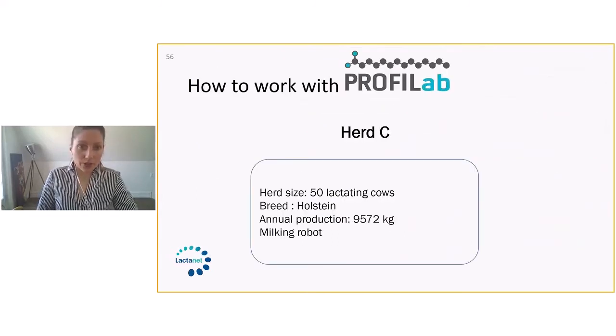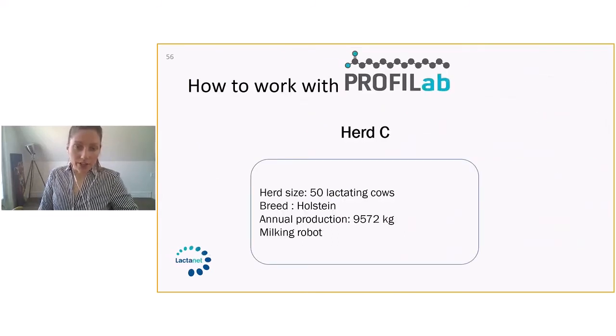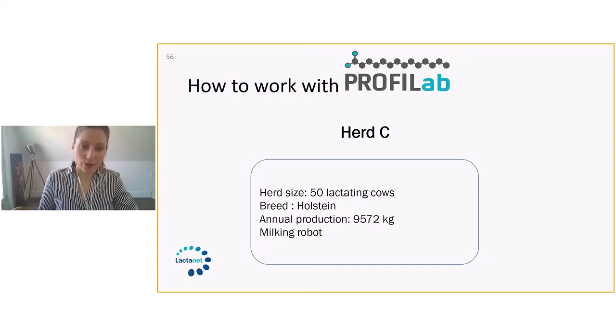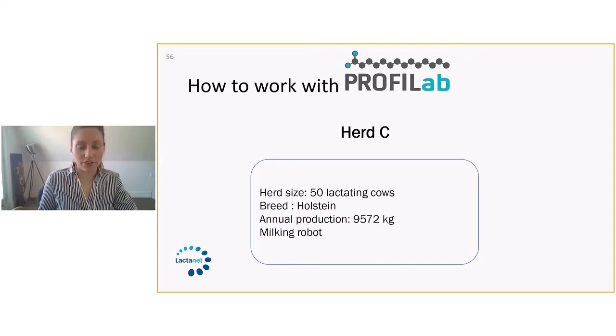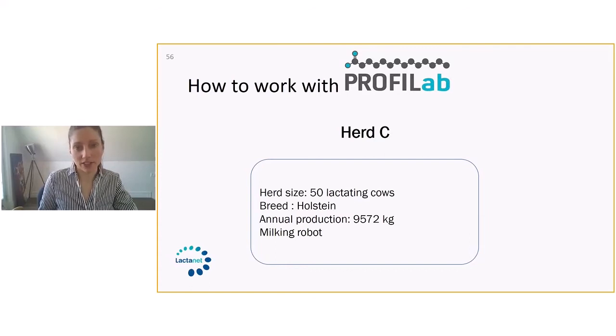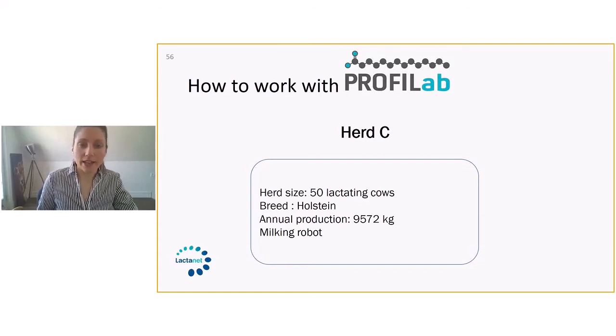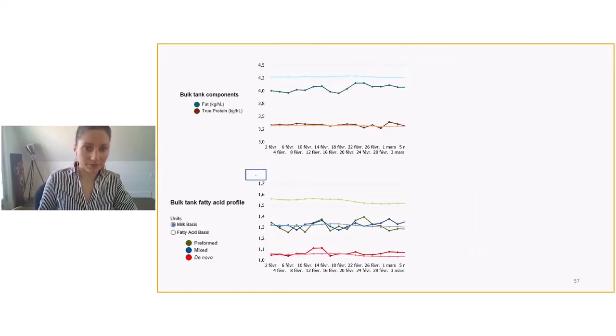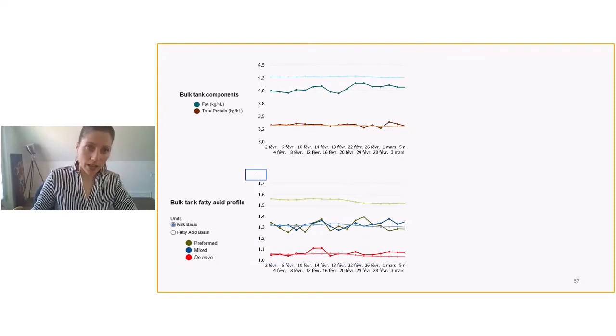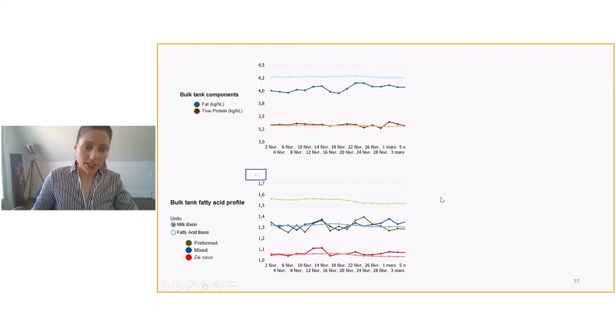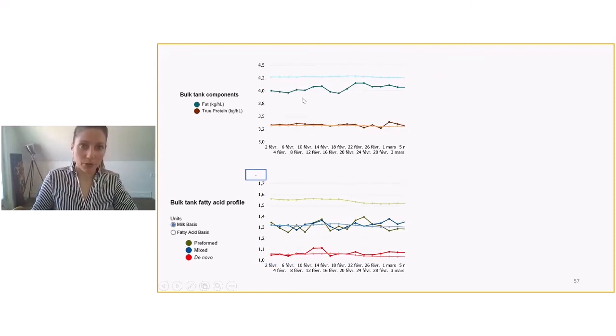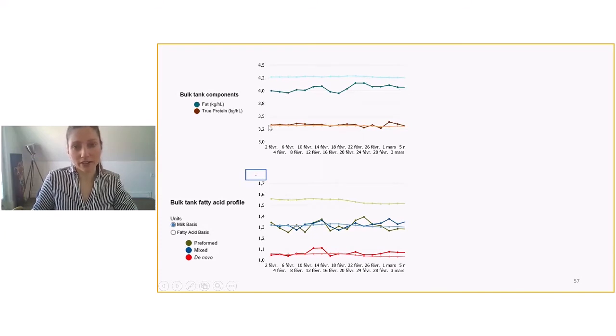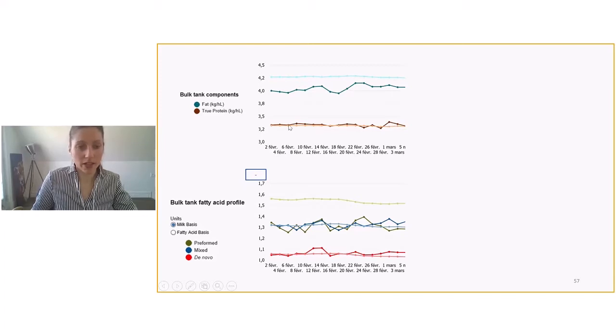This third example here is a herd size of 50 milking cows. Again, they are Holsteins with an annual production of 9,570 kilos. And this herd is a milking robot herd. We start here from the start with the producer's components. Butterfat was below average, close to 4.1. Protein was pretty bang on the average as well.